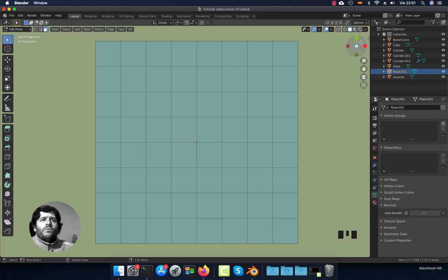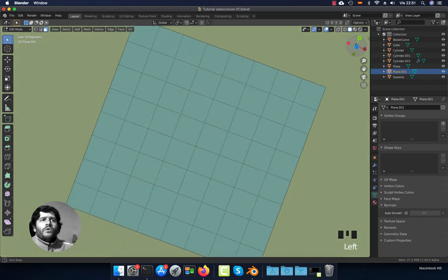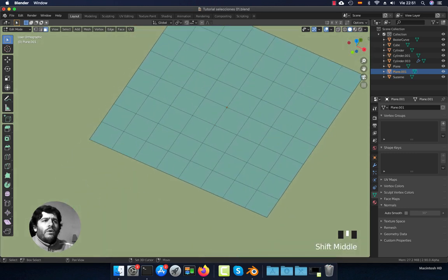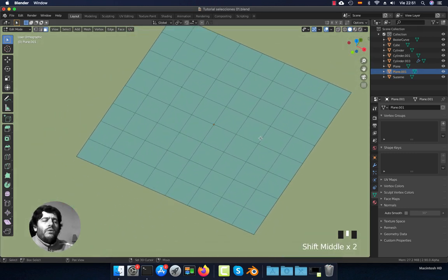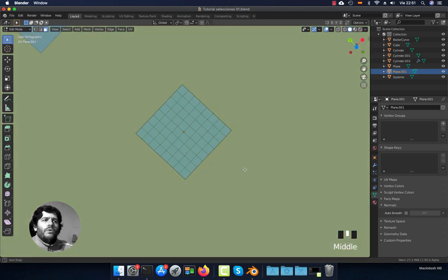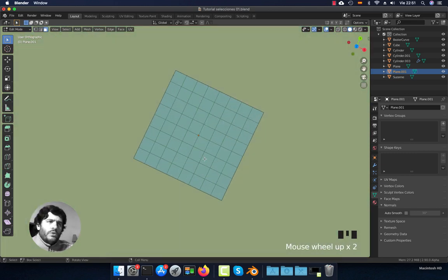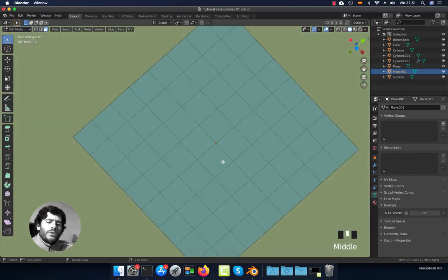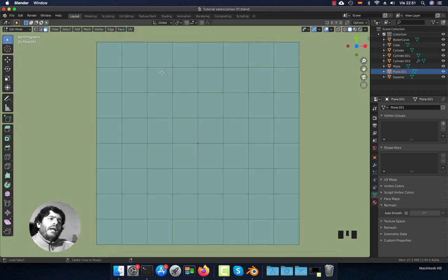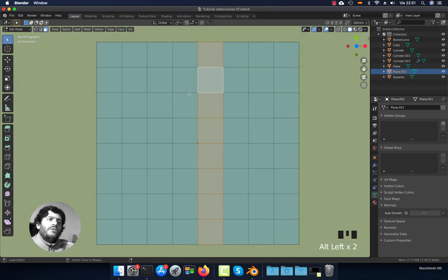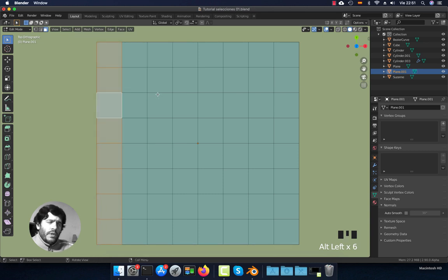Now you can orbit, pan, zoom, or whatever you need to do with the model. With Alt and click, you can select edge loops or a set of faces.